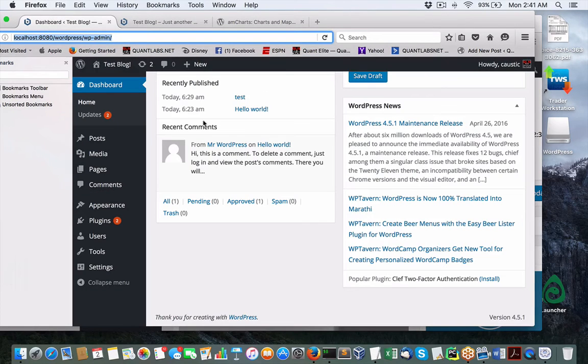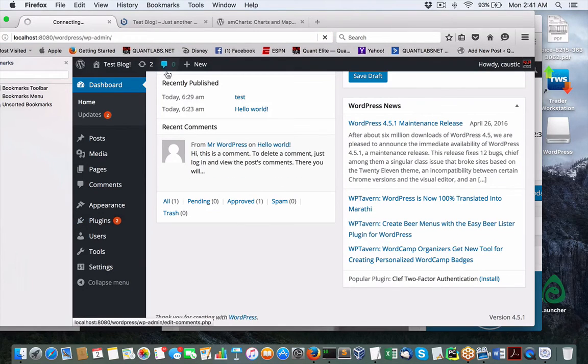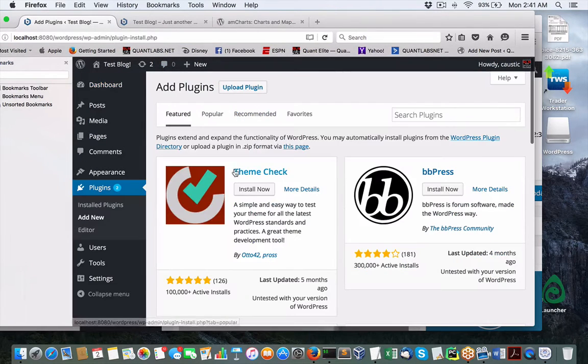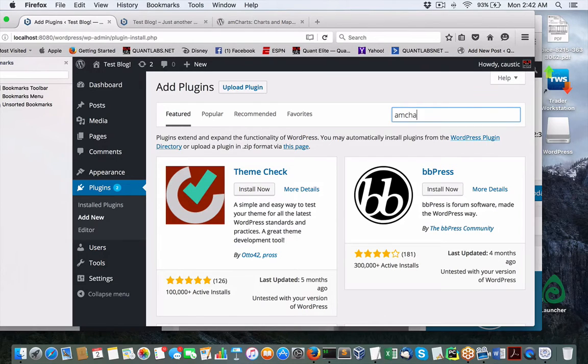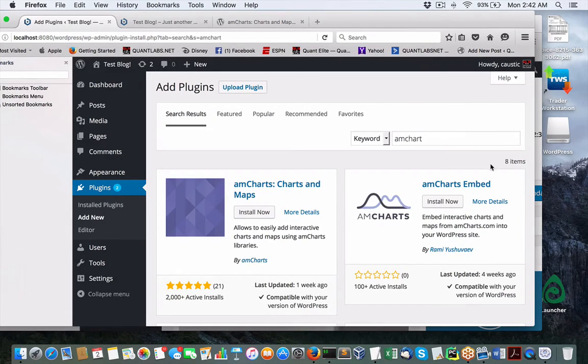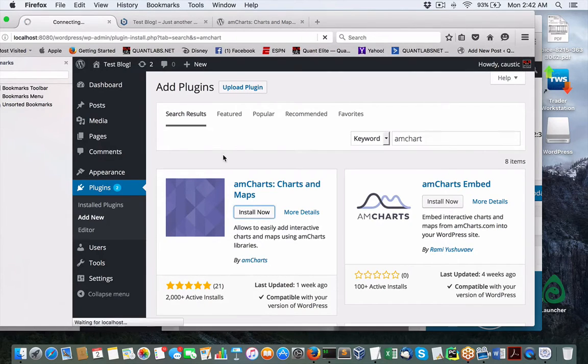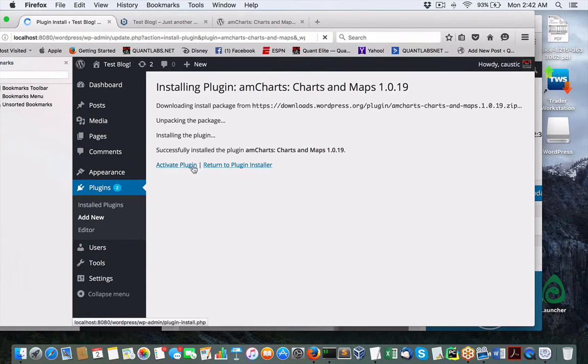If I come back to my admin, come under plugins, add new. We're going to look for AmCharts and see what we come up with. There she is. There's actually two. This one's right from AmCharts itself. Let's install it and activate it.